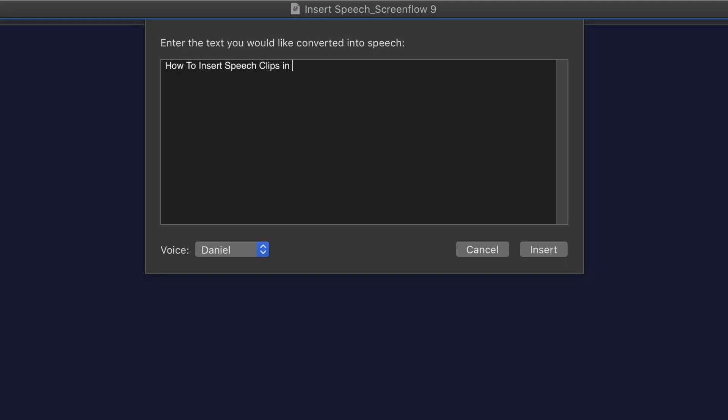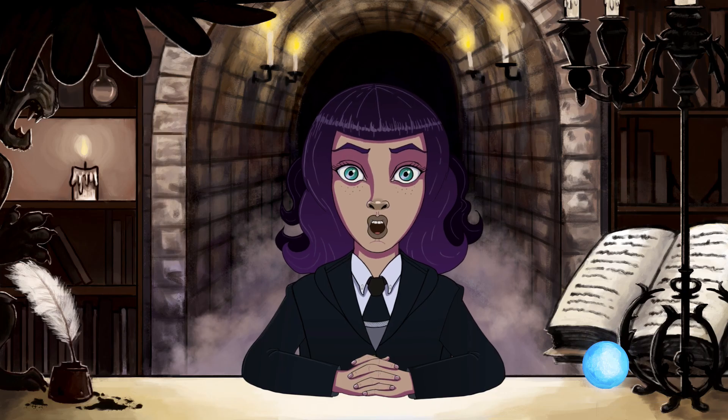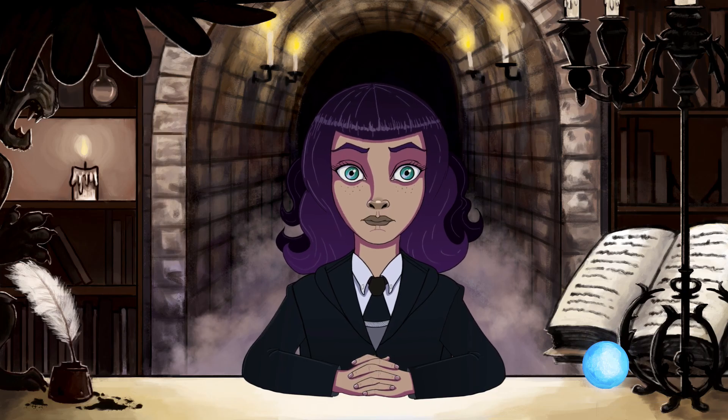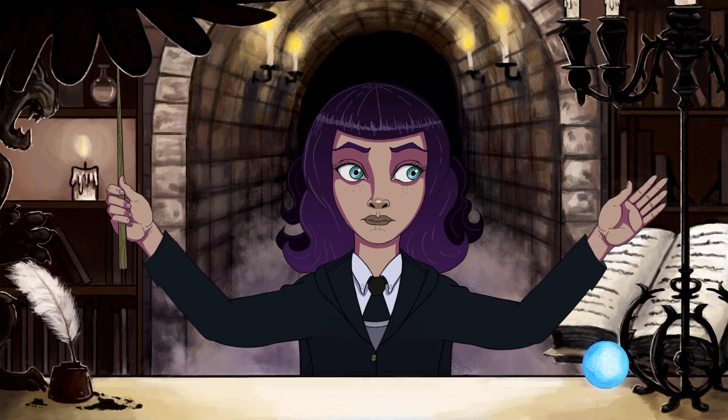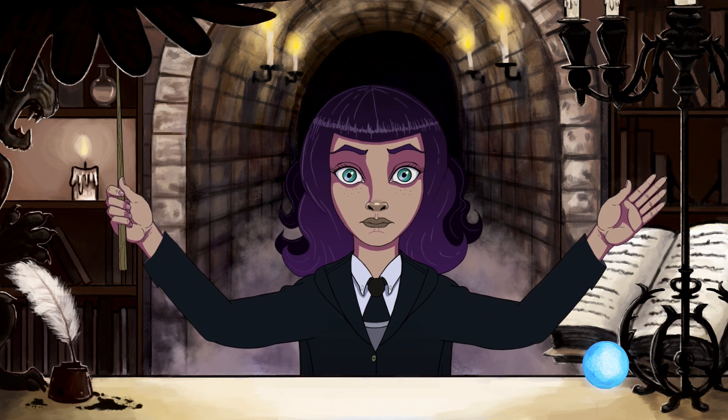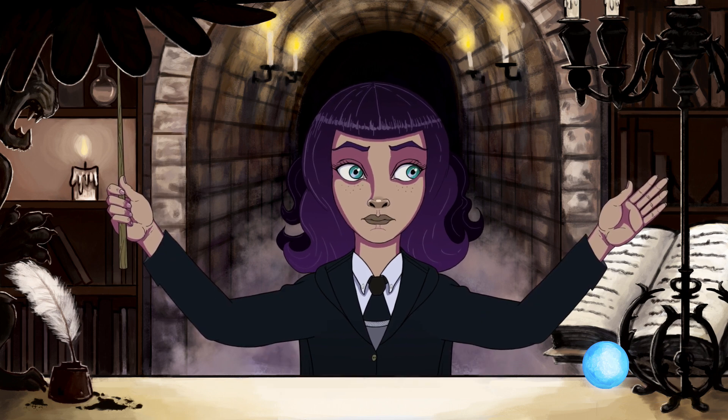And in case you did not understand, my robot friend Daniel. Hi there, my name is Daniel and this is how to insert speech clips in ScreenFlow 9.